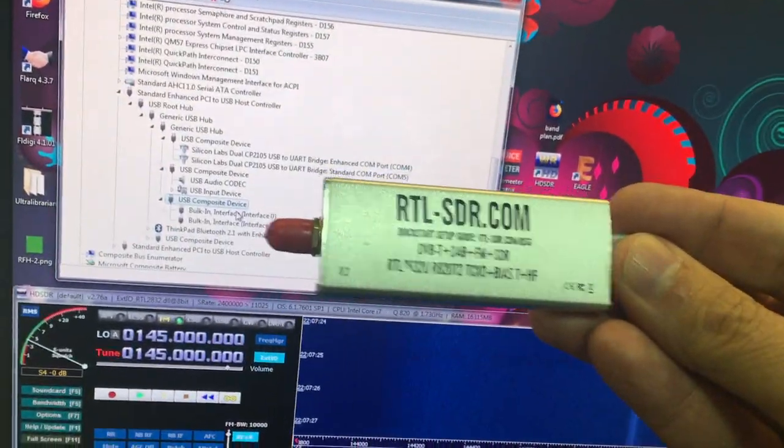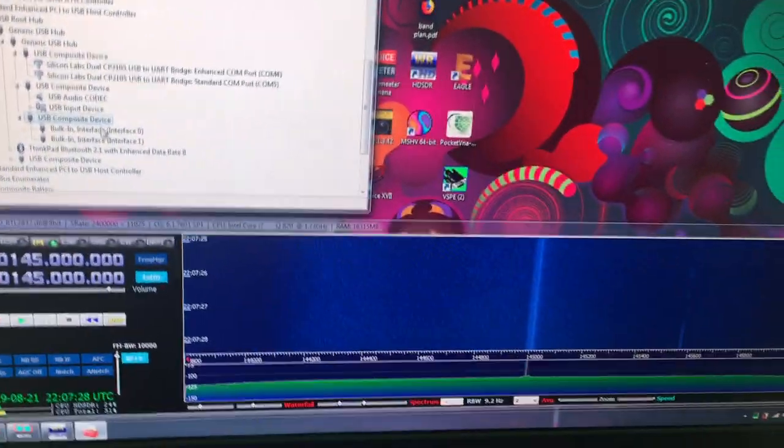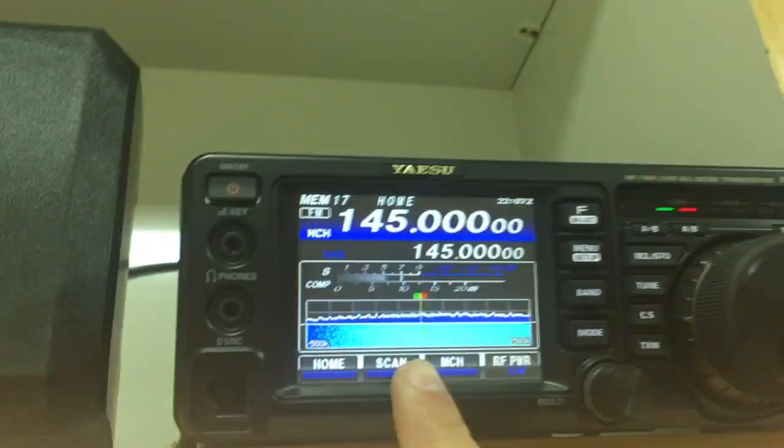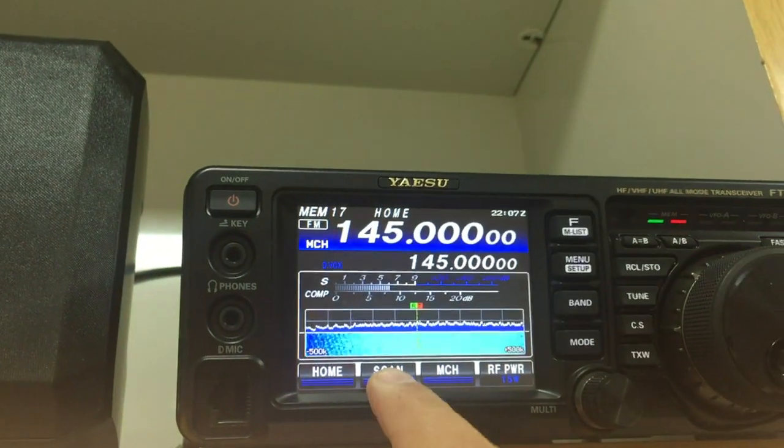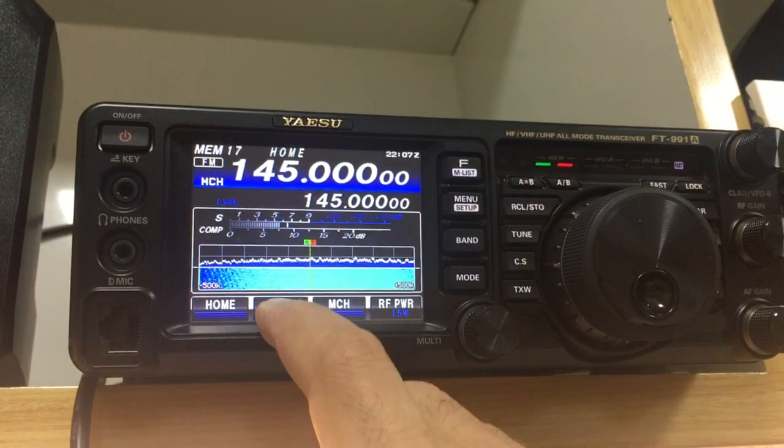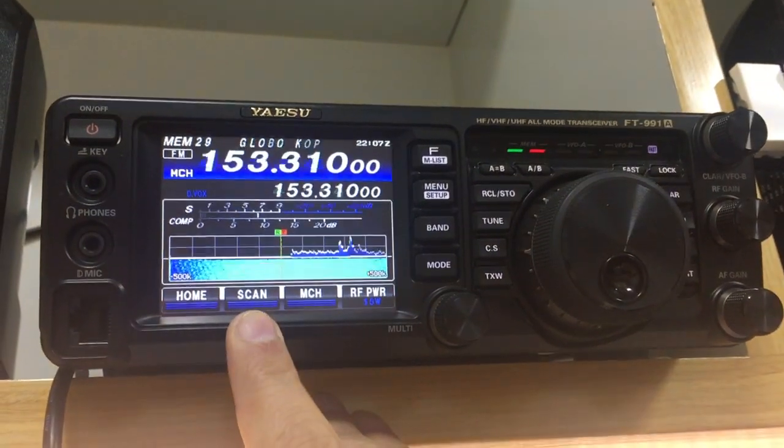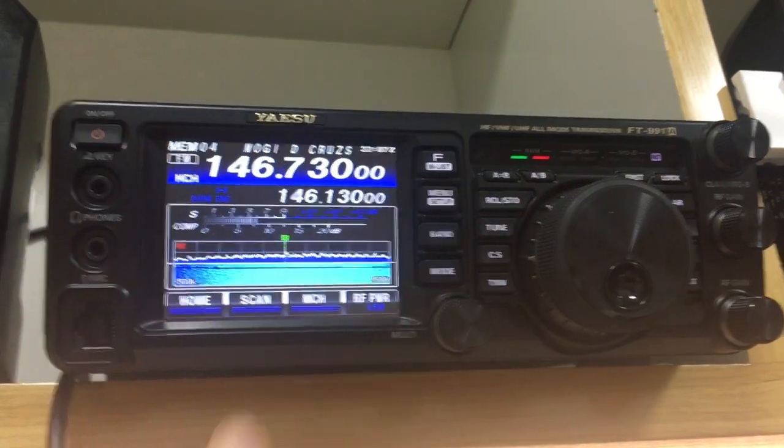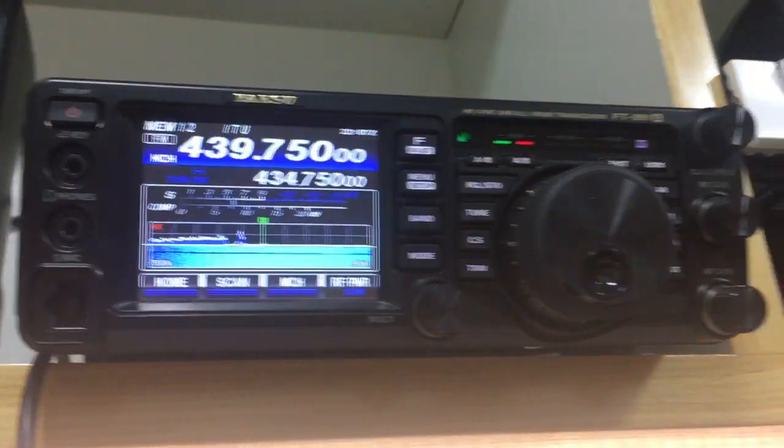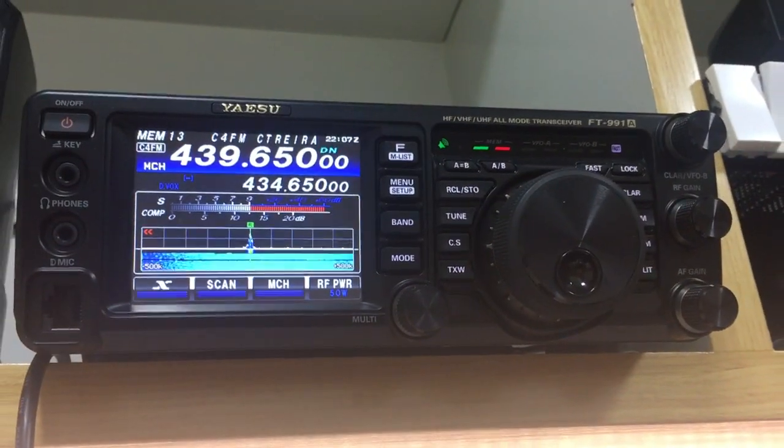So let me get to some action here. I'm going to put the radio on scan mode, and what you're seeing here is also reflecting here.